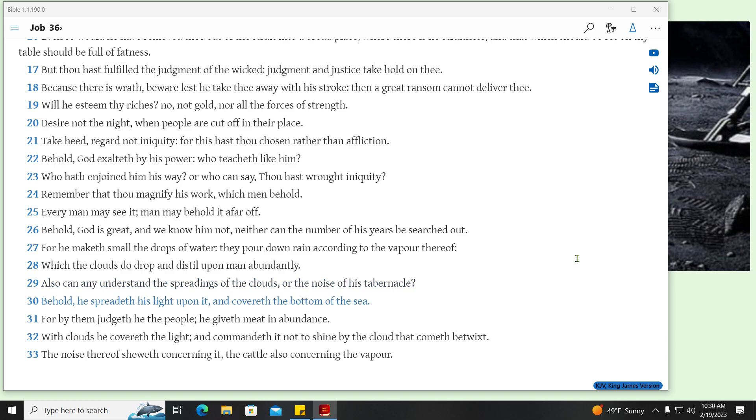Behold, he spreadeth his light upon it, and covereth the bottom of the sea. For by them judgeth he the people, he giveth meat in abundance. With clouds he covereth the light, and commandeth it not to shine by the cloud that cometh betwixt. The noise thereof sheweth concerning it, the cattle also concerning the vapour.